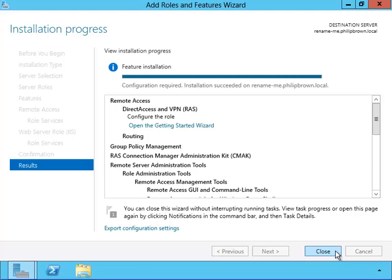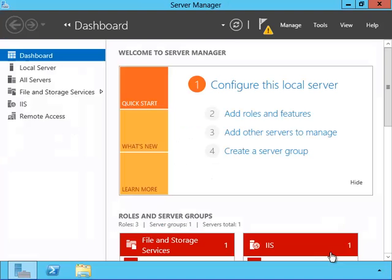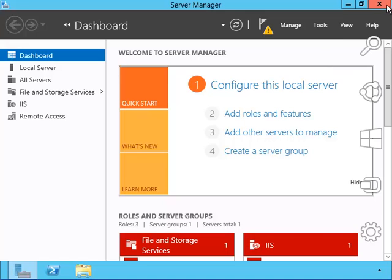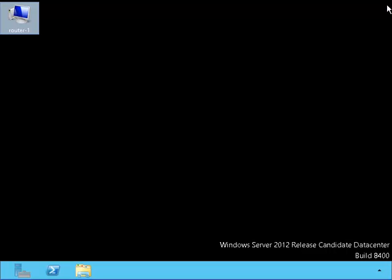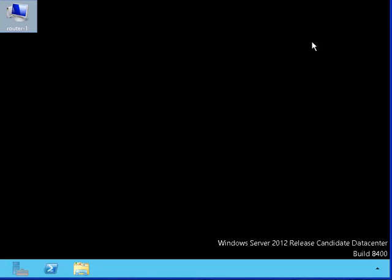Okay, now that it's installed we can open up the routing and remote access window. Okay, let's take a look.